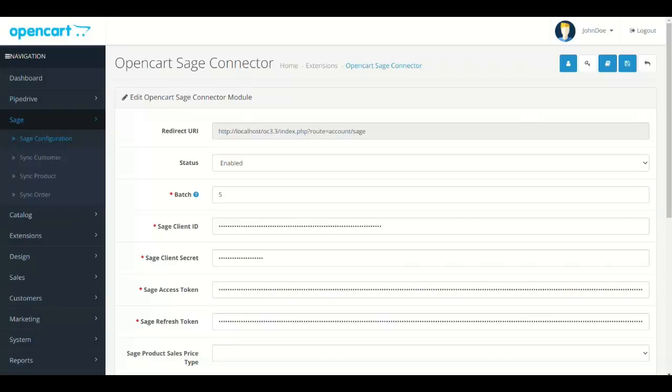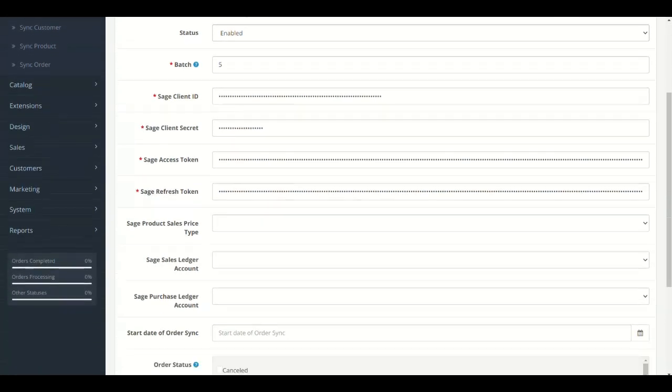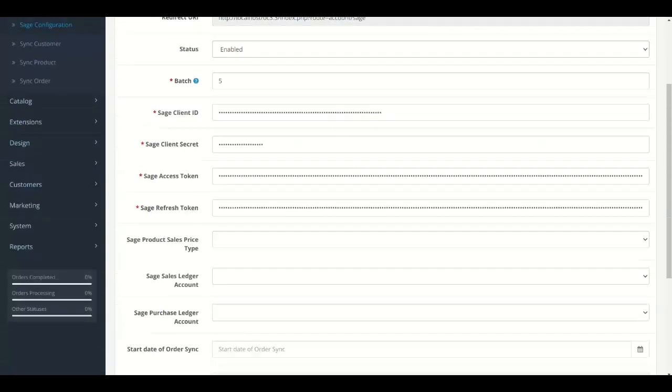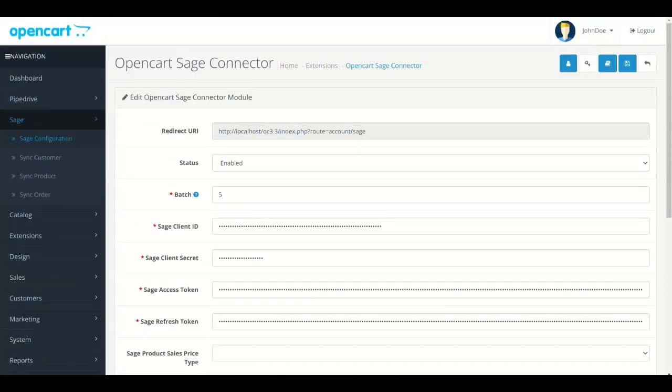Hello and welcome to Setup Tour of Sage Connector for OpenCart. We will show you the complete setup process of the module. Let's start.